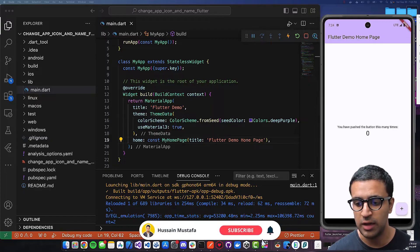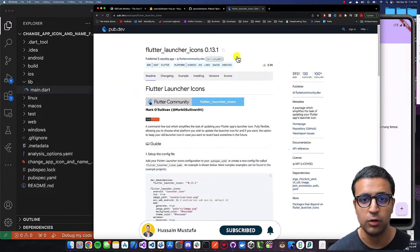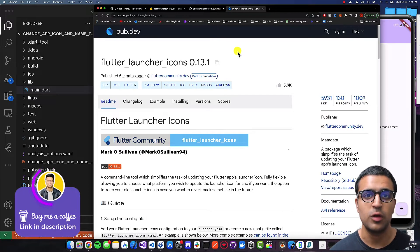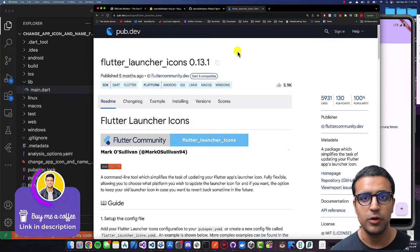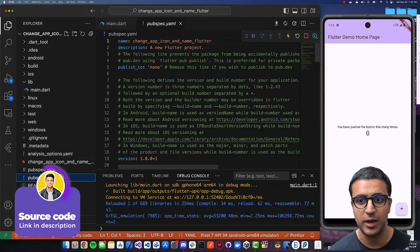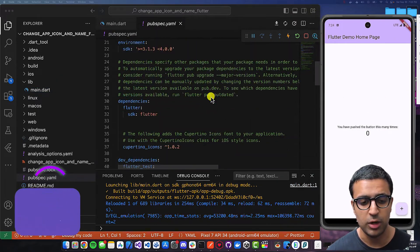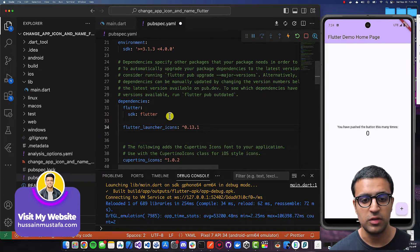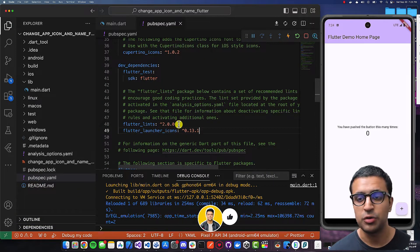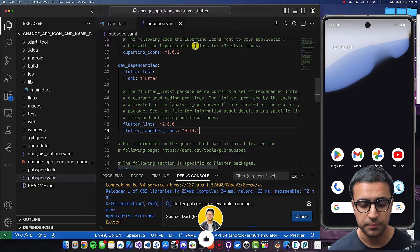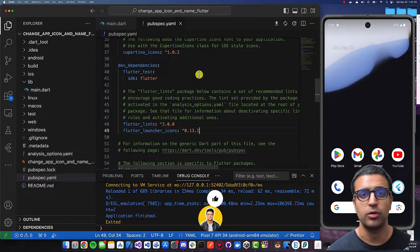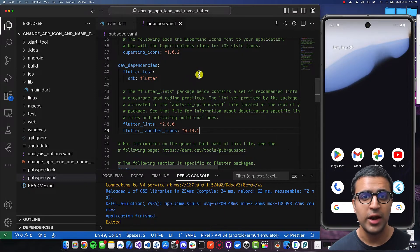To get started, head over to pub.dev and navigate to the Flutter Launcher Icons package — I'll leave a link in the description below. Copy the dependency, come back to your pubspec.yaml file, go down to the dependency section, and paste it under dev dependencies. Then do Command+S, stop running your application, and this will install the Flutter Launcher Icons package into your project.